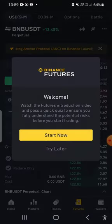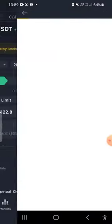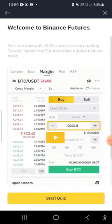After clicking the Futures tab, it's going to ask you to click 'Start Now'. You'll need to watch the tutorial video, and after you finish watching it, you'll answer the quiz questions.